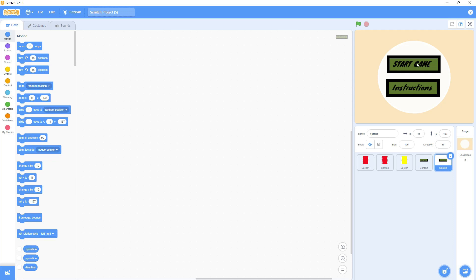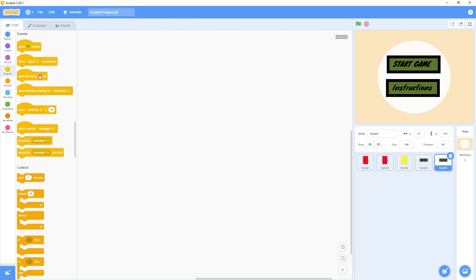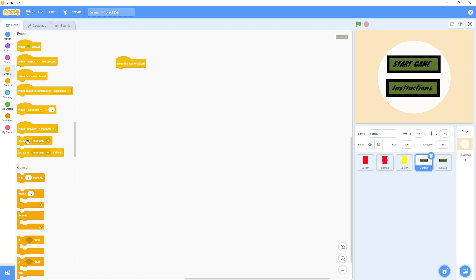I'll go to Events and use 'When this sprite is clicked'. When I click this sprite, the game will start. I need something from where I can give instructions to the other sprites — when I click this sprite, they start moving. We will send a message to the other sprites using broadcast.